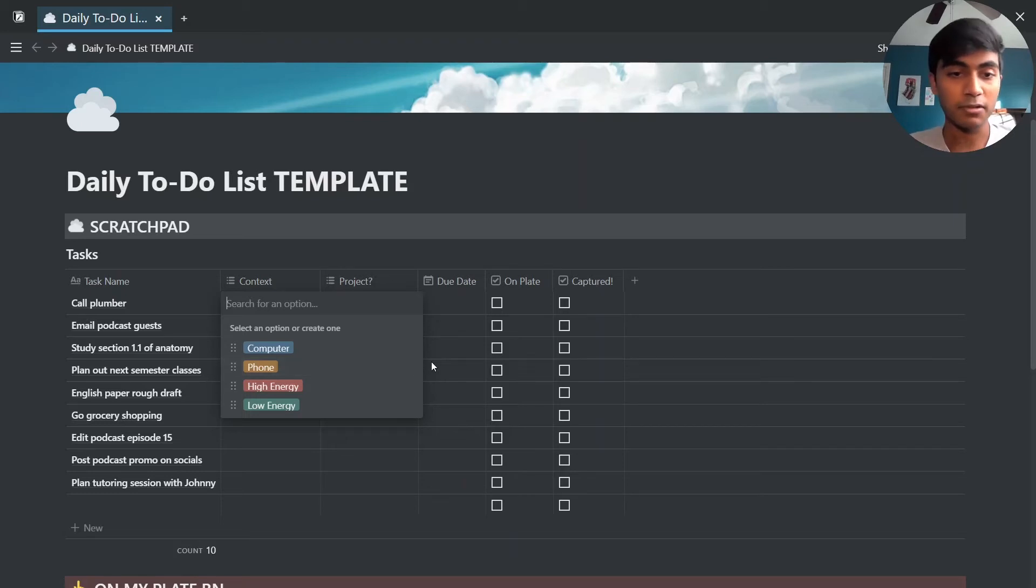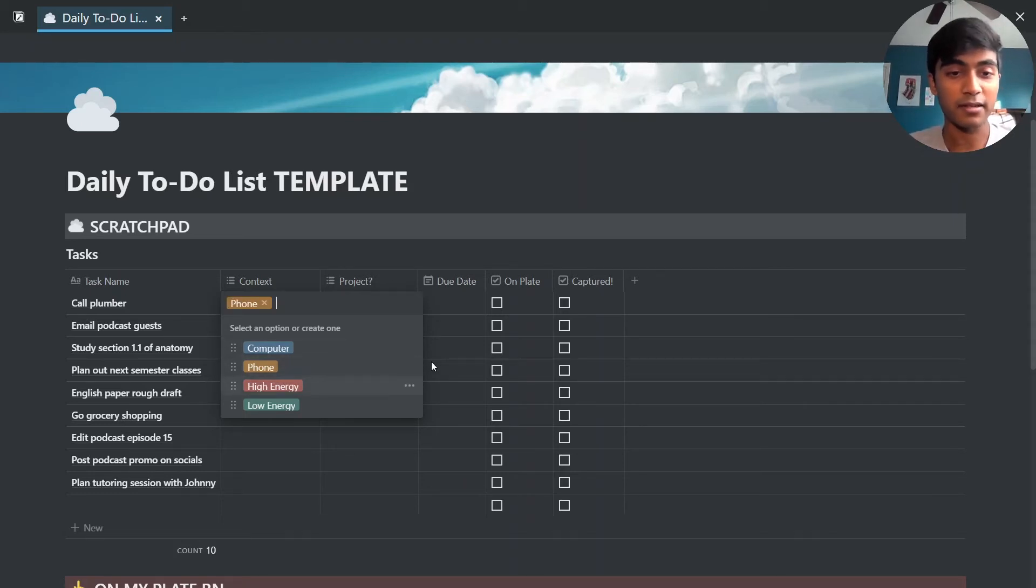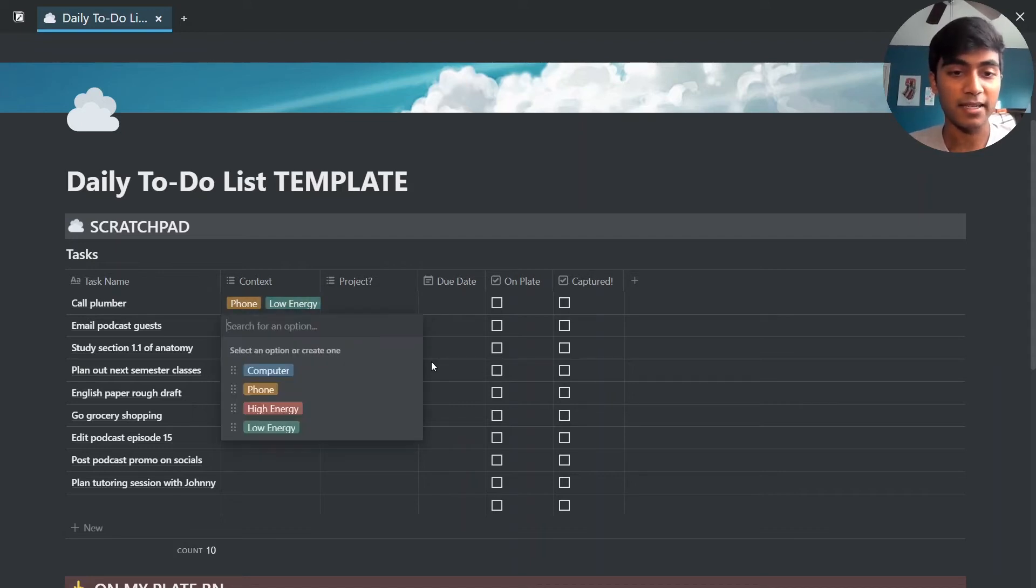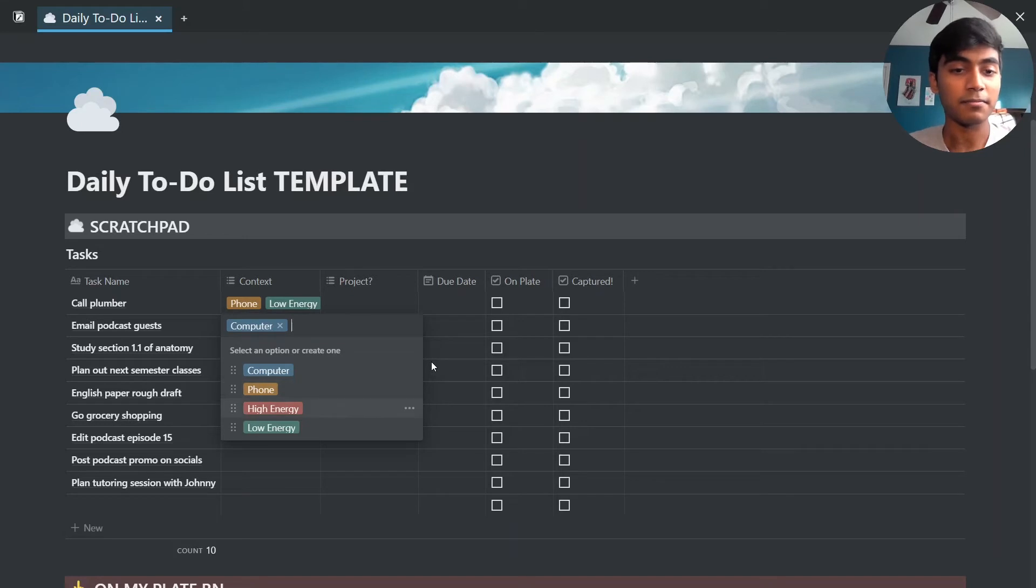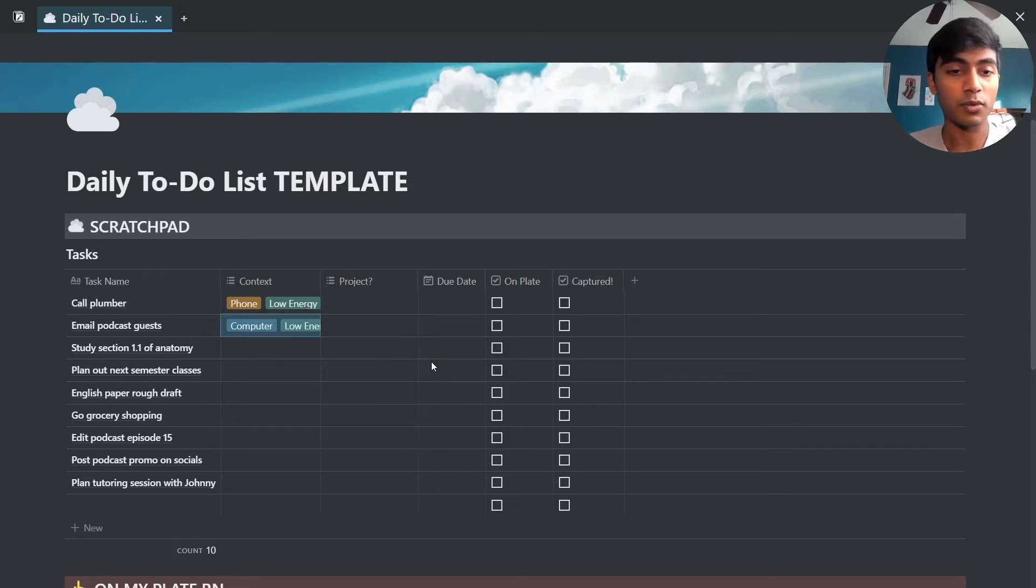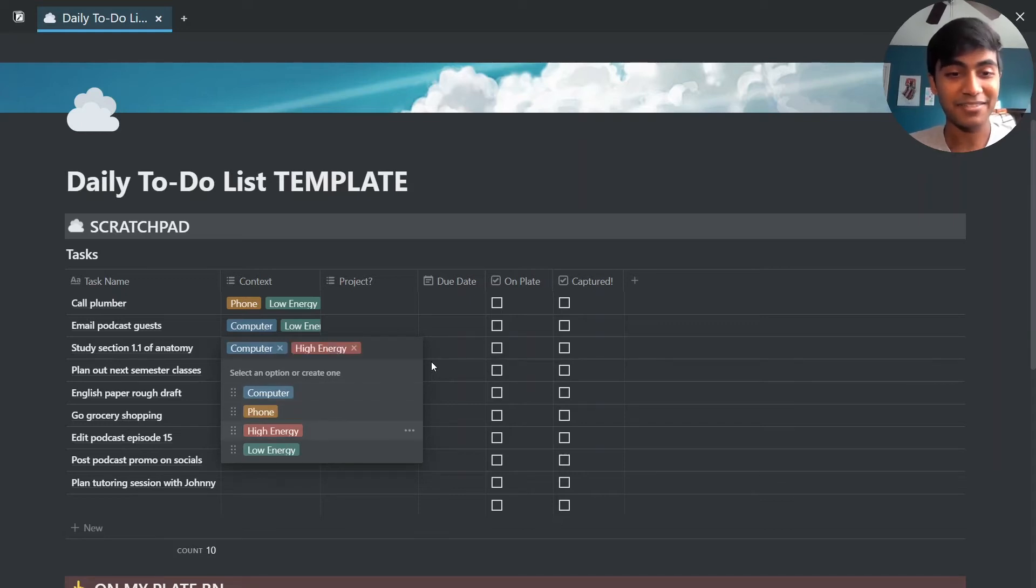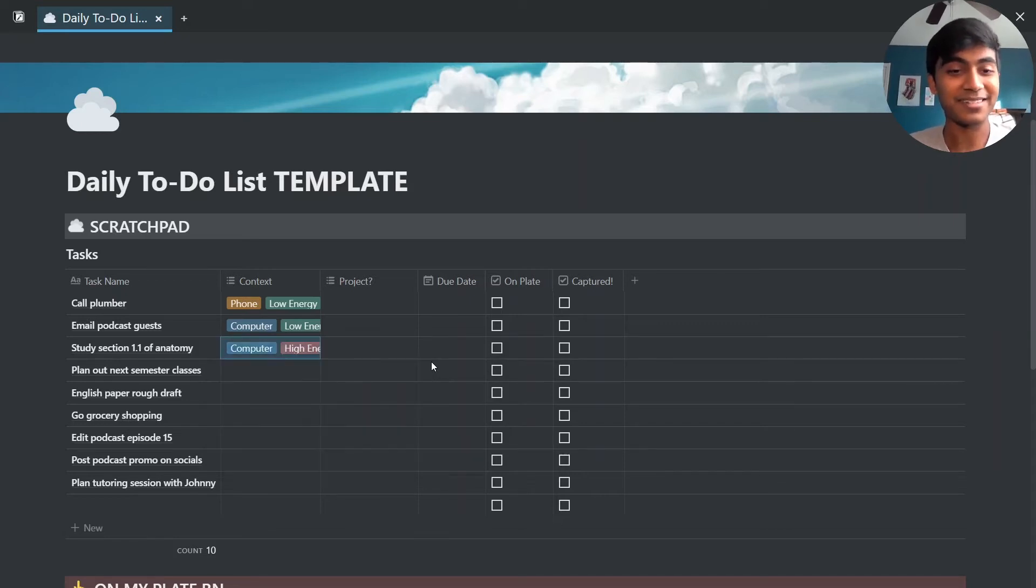So this for example is a task for my phone, I could do that easily on the phone and it's very low energy. Email podcast guest, again I need my computer for that though, but it is low energy. I'm not putting way too much thought into it. Studying is a high energy task for me so I definitely will put high energy.